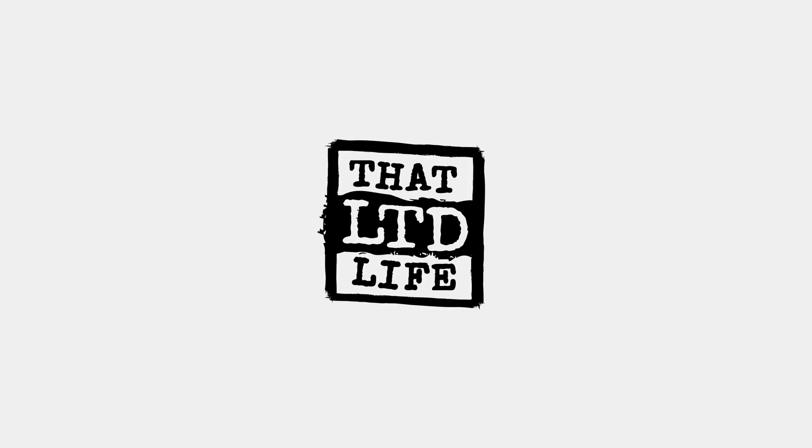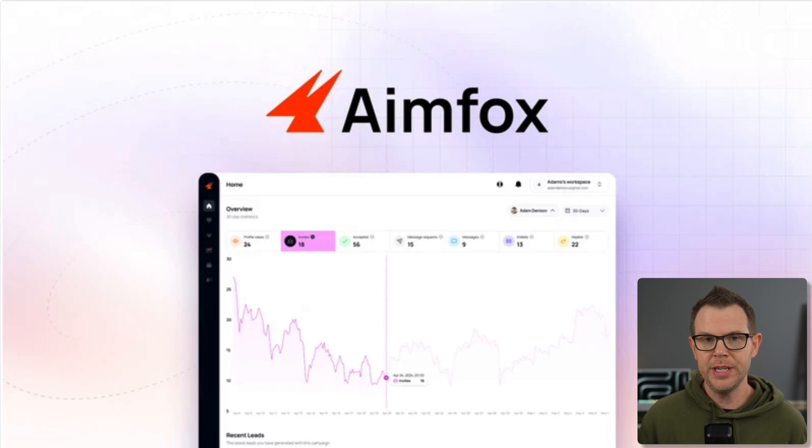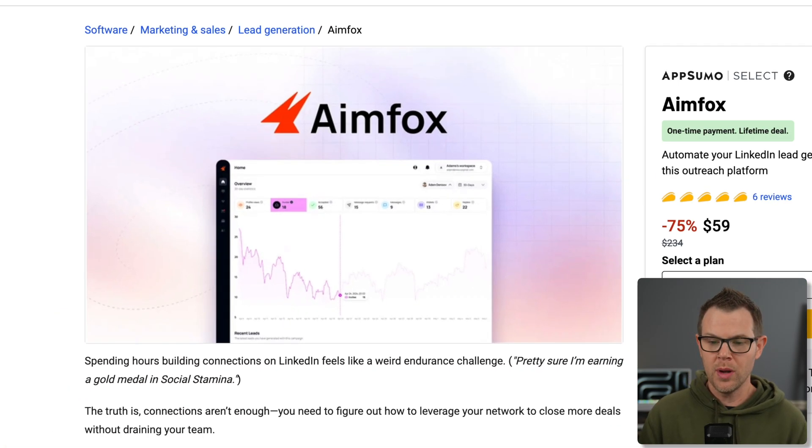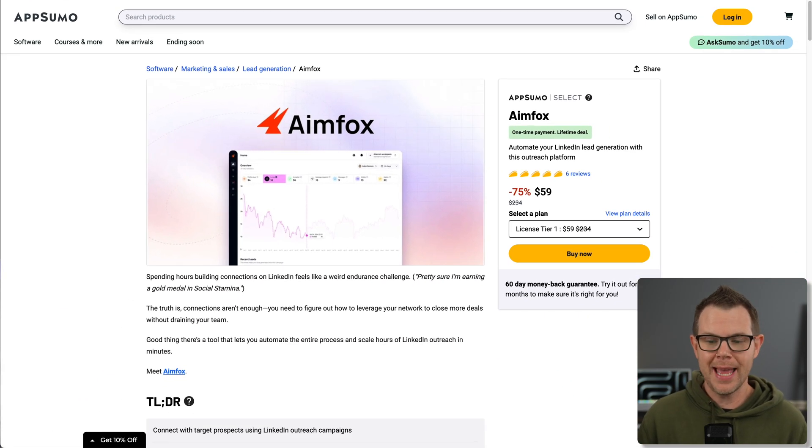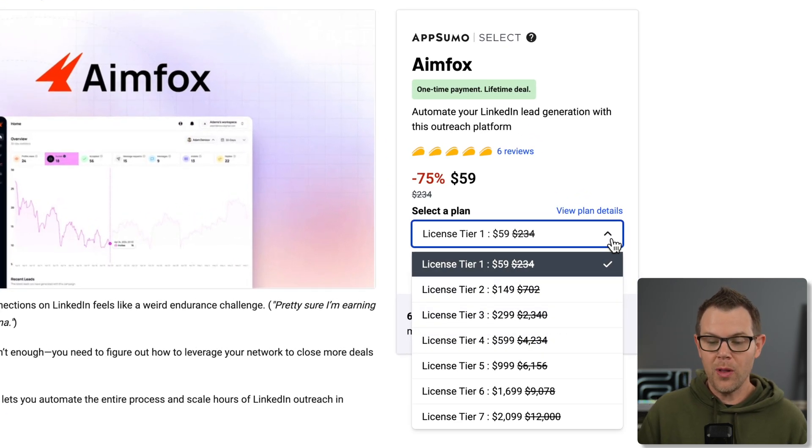Coming up today on ThatLTD Life, I'm going to be testing out AimFox. This is a new LinkedIn outreach tool available for a lifetime deal over at AppSumo. Pricing starts at just $59, and you can stack more than one plan if you'd like.